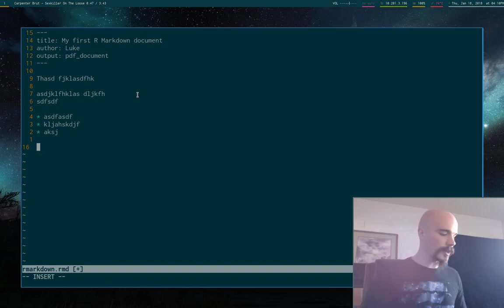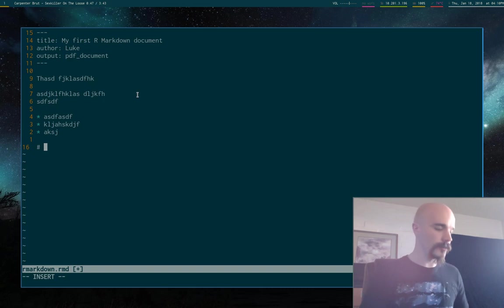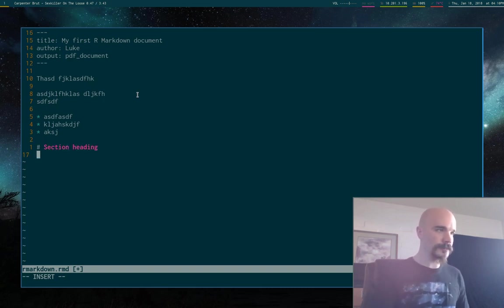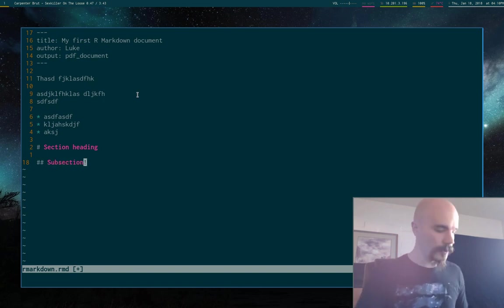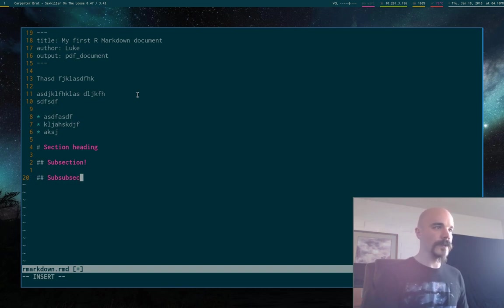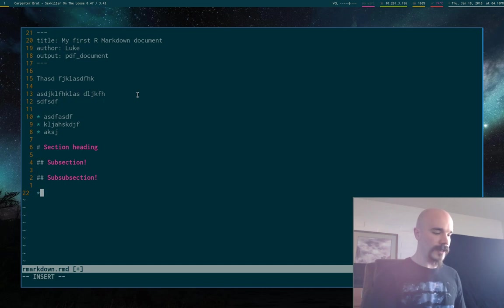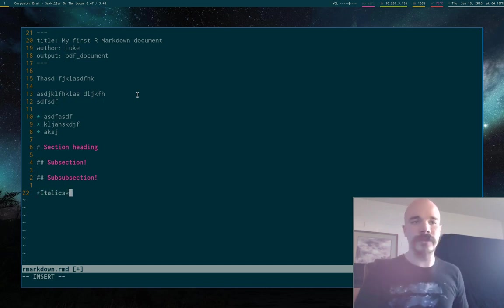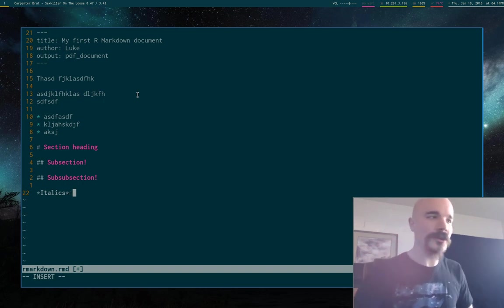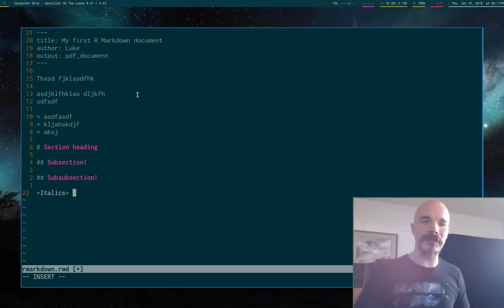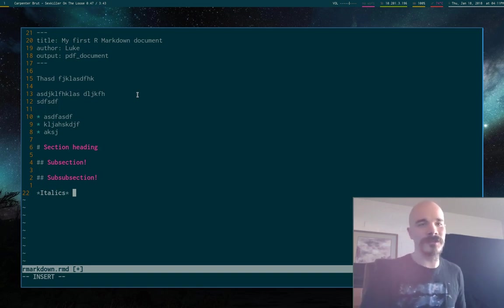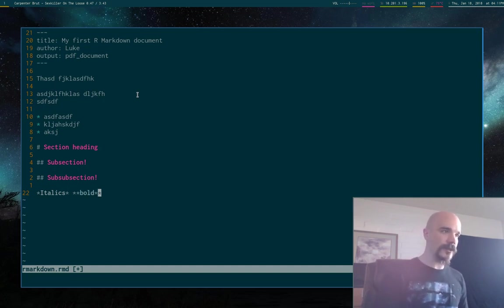But so section headings are with pound signs, hashtags, whatever you call it. So this is section heading. Or we can make a subsection with two of them or a sub subsection. So you have italics. To make italics, you just put whatever you want in between two asterisks, in between two stars. I always, there's so many times in my videos I messed up that word, but who cares? It should be renamed. So italics, you can have bold between two stars, stuff like that.